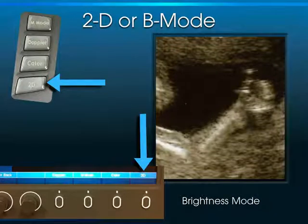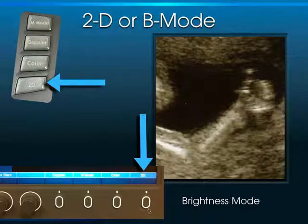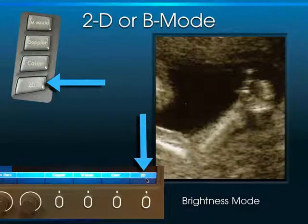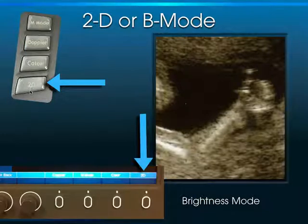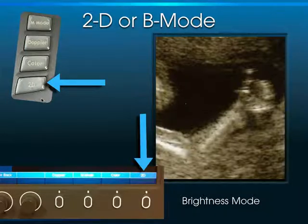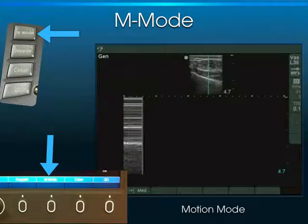Remember that with the Sonosight S machine, we have the 2D button, which is basically the brightness mode. It resets the whole ultrasound machine back to white dots on a black background. On other Sonosight products, like the turbo machines we have in the ER, the 2D button is in a slightly different location. Either way, 2D means reset the machine to brightness mode.